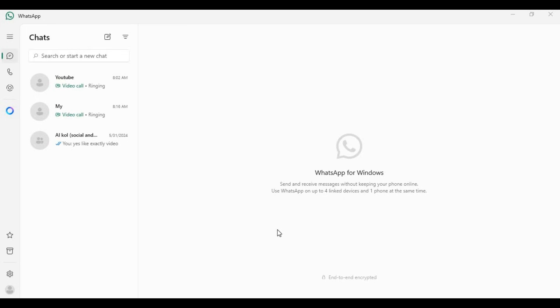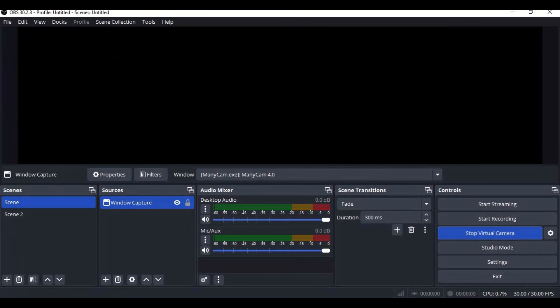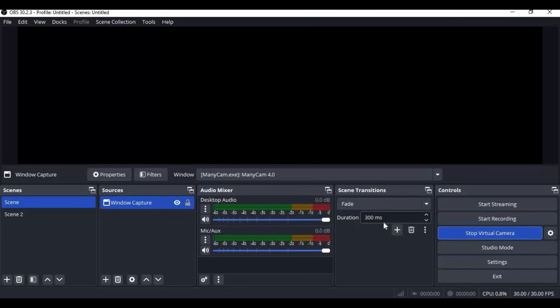No matter what face swap tool for video calling you use, you need to have OBS Studio. Some face swap tools don't have a built-in virtual cam, like DeepLive Cam and DeepFace Live. So you have to use OBS Studio, use the Screen Capture option, and have virtual cam turned on in OBS Studio.